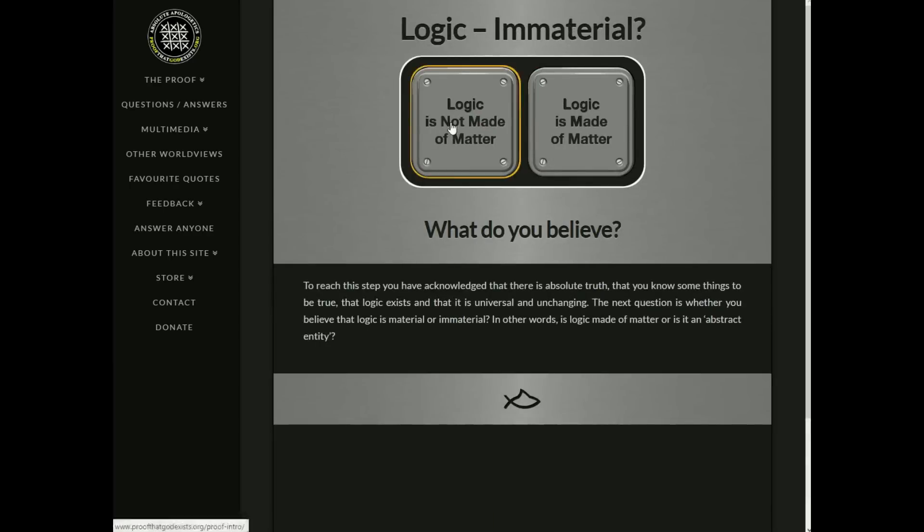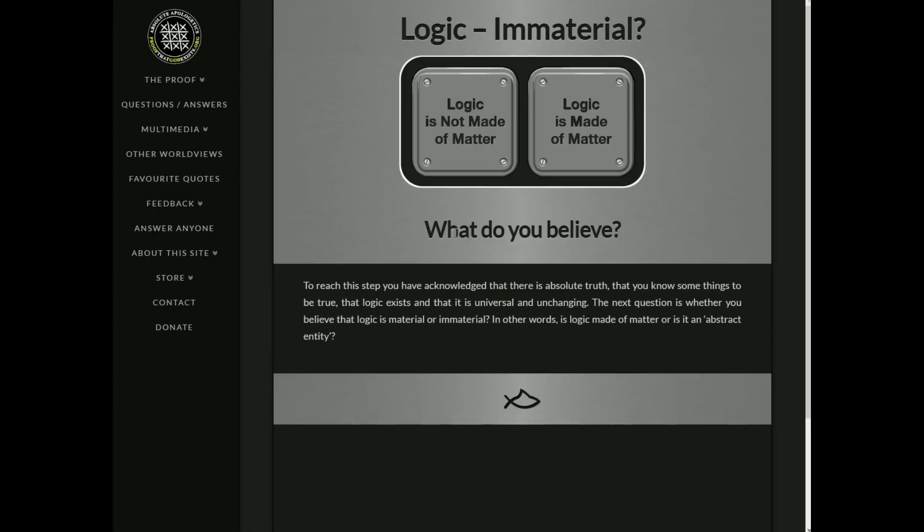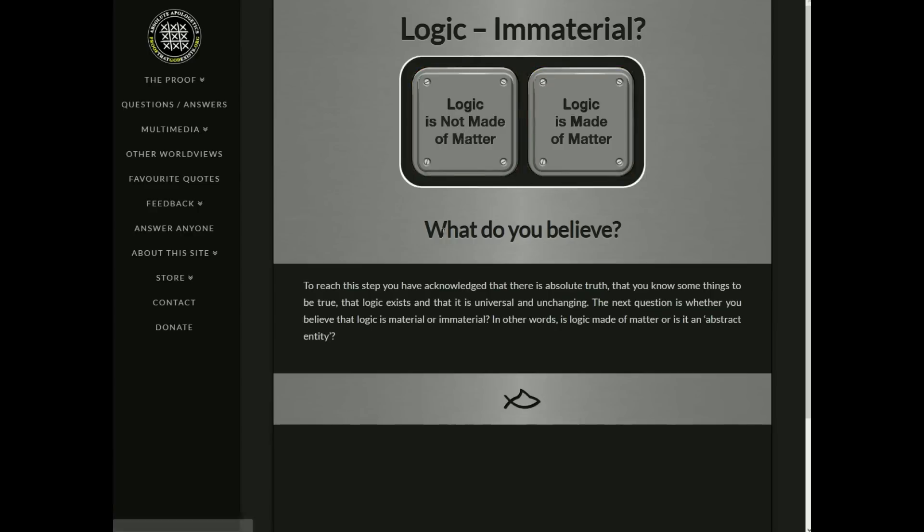Logic immaterial. No, logic is not made of matter. I mean, oh, are you getting it? Let's read this bottom thing. To reach the stuff you've done, blah, blah, blah, blah. Next question is whether you believe that logic is material, immaterial. In other words, is logic made of matter or is it an abstract entity? I have a feeling. I know where you're going with this. This depends, though. It's made of matter in the sense that my brain is made of matter and my brain is using chemical reactions also made of matter to come to logical conclusions. It's not made of matter in the idea that it is an abstract concept. I don't think this question matters, actually, to be honest. I'm just gonna click that.